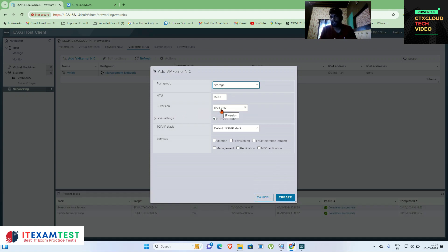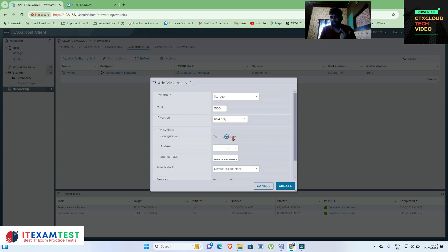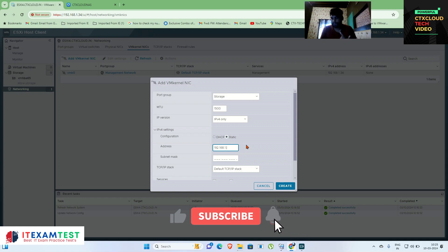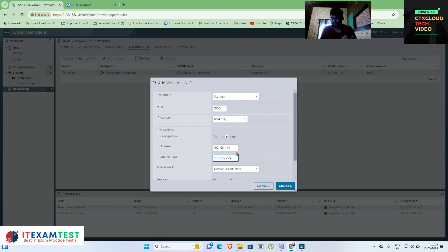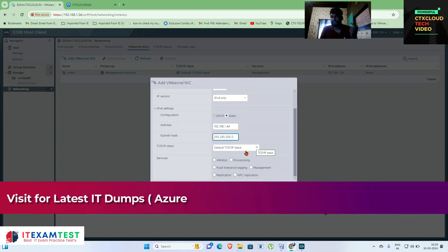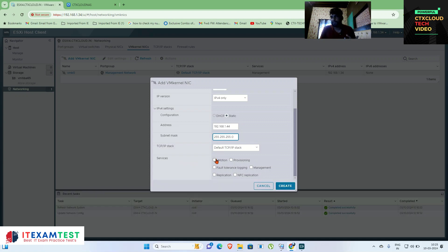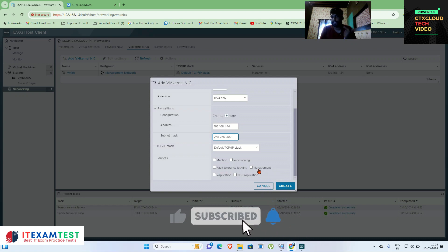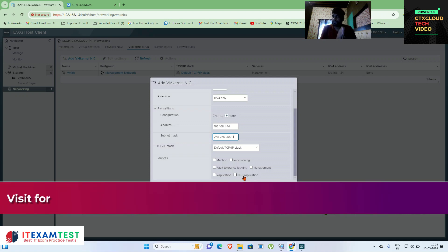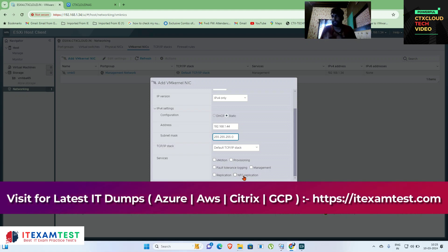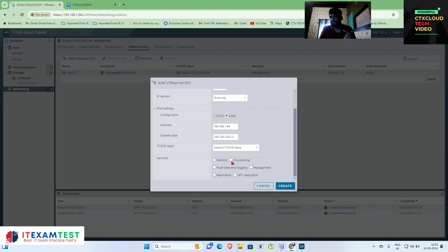It is now showing what IP address you want to assign. I am giving a static IP address: 192.168.1.44. The default subnet is 255.255.255.0 since I am using a Class C IP. Now, the important option is what services you want to bind with this VM kernel NIC — vMotion, provisioning, fault tolerance, management, replication, and NFC replication. We'll cover all options later; right now I am selecting provisioning so I can provision the storage device to this ESXi server.